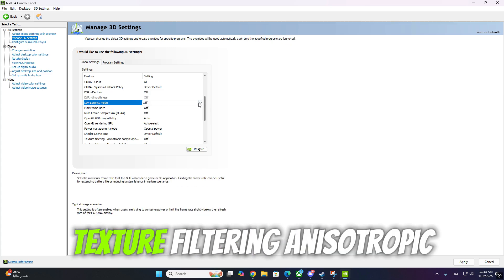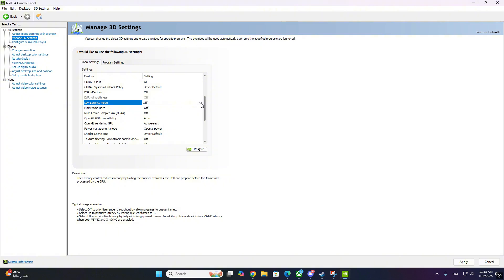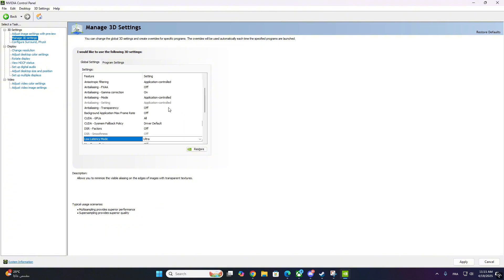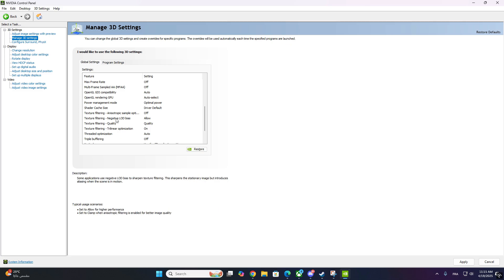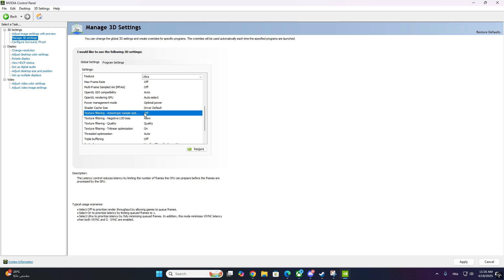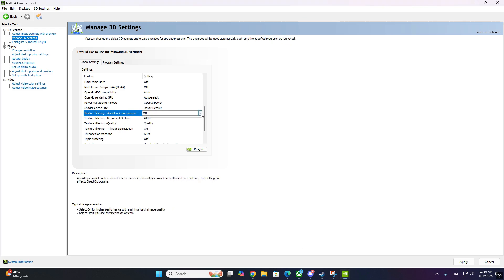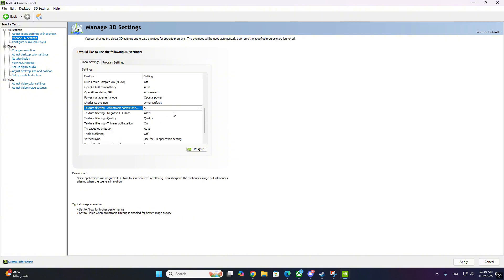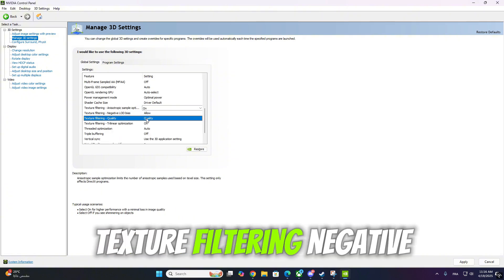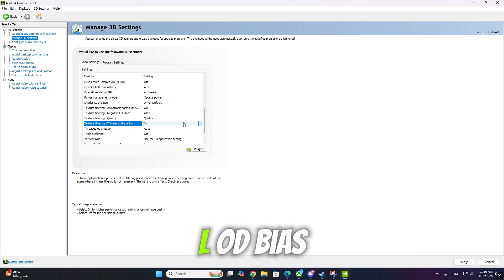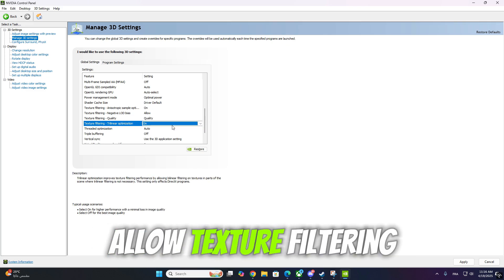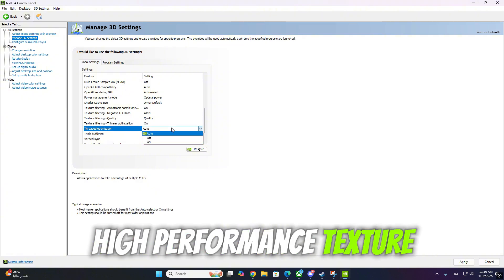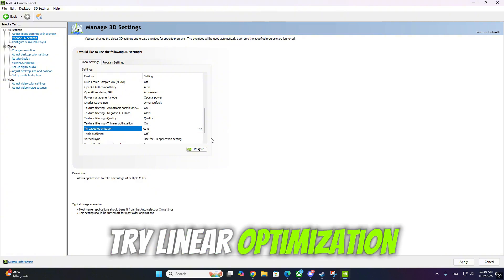Texture Filtering — Anisotropic Sample Optimization: On. Texture Filtering — Negative LOD Bias: Allow. Texture Filtering — Quality: High Performance. Texture Filtering — Trilinear Optimization: On.